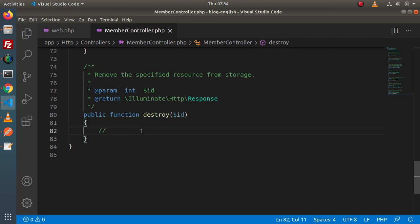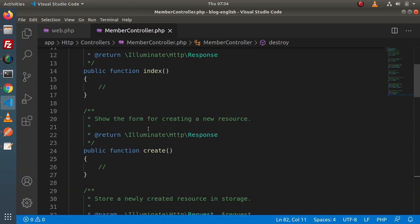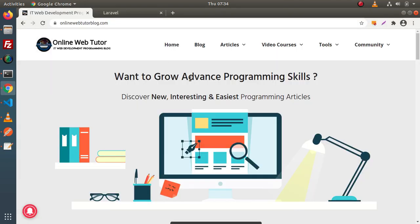So these are the differences between a normal controller and a resource controller. I hope it is clear. For this video session, guys, thank you for watching and have a great day.